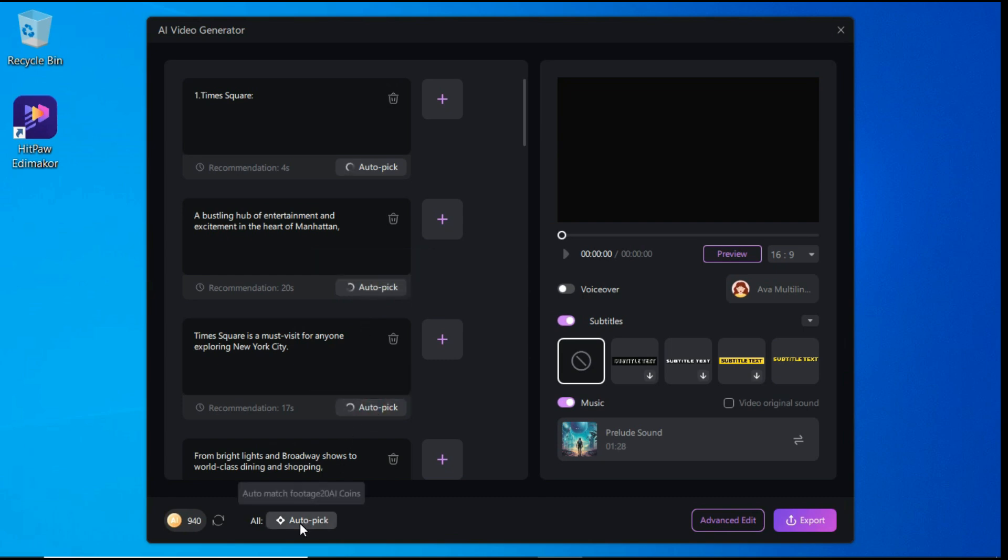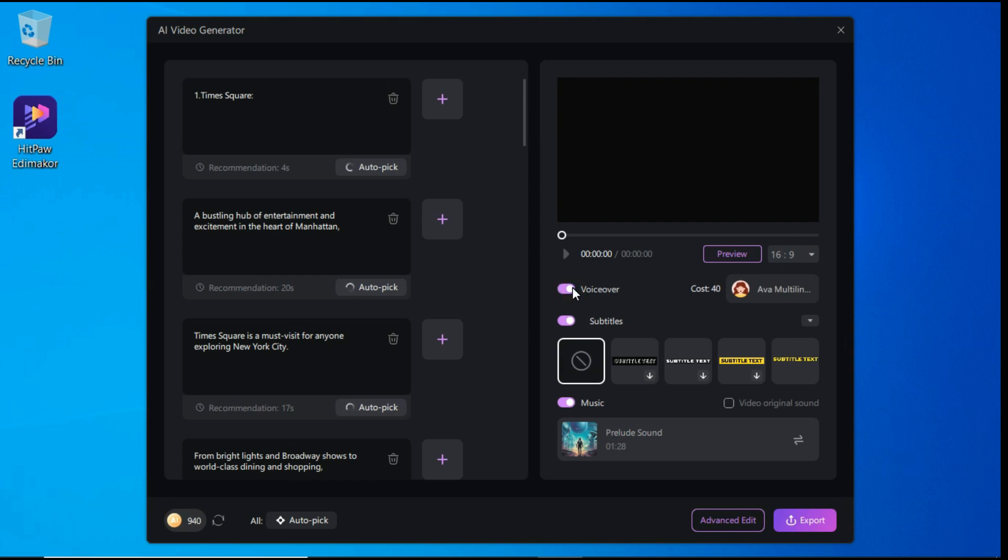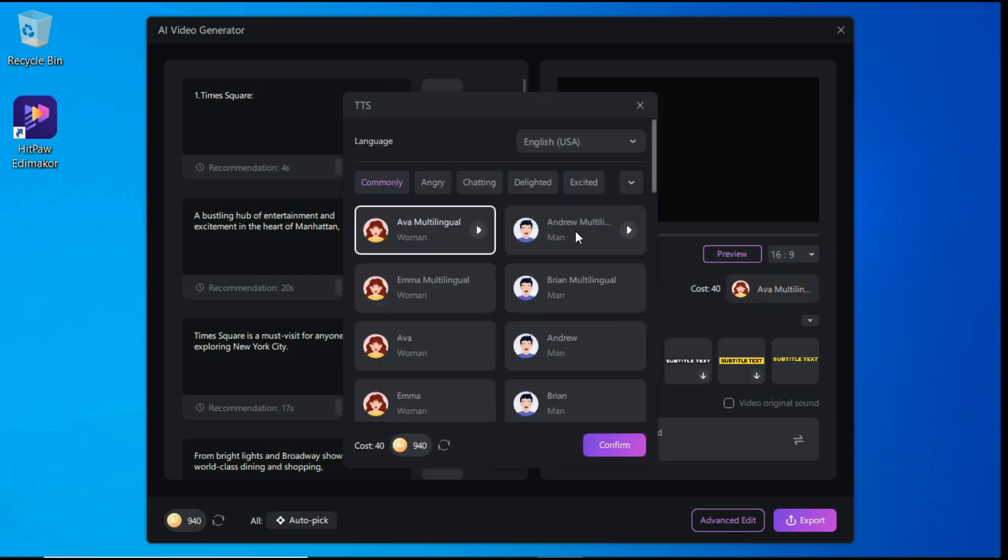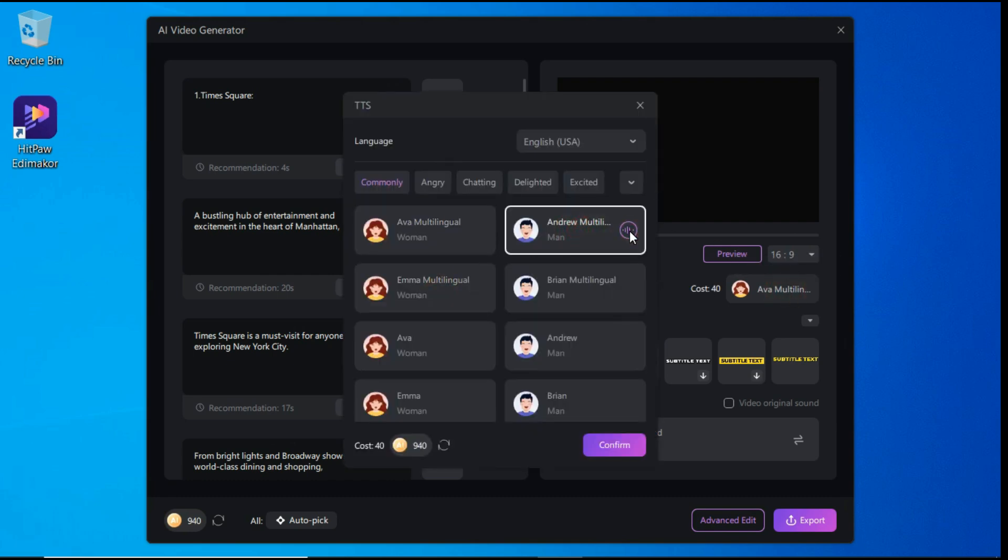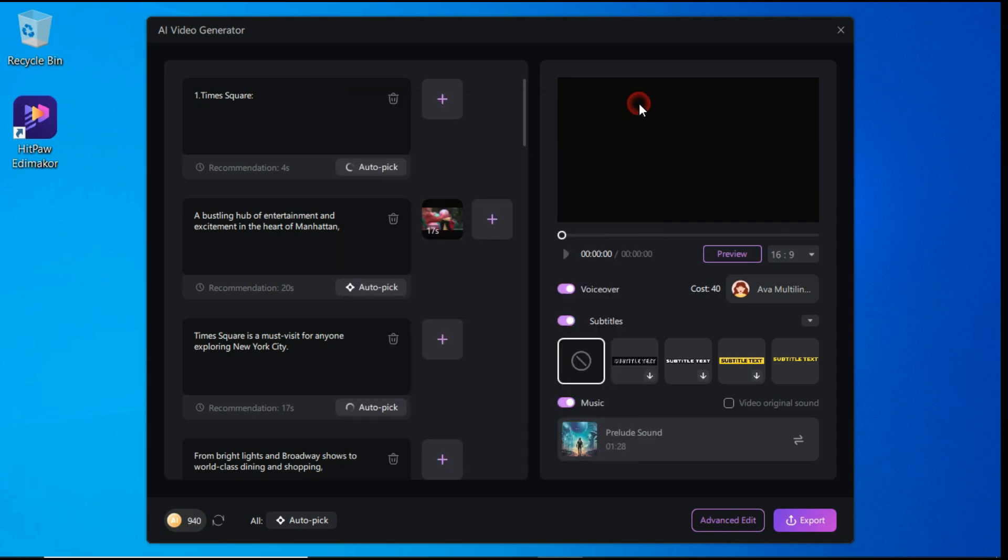Or you can click right here, auto-pick for all. Now we select the aspect ratio of our video from here. Next, by clicking on VoiceOver button, we can select different voiceovers for our video from here. You can also choose between what type of emotion that you want for your voice. And then you can also choose the subtitles.